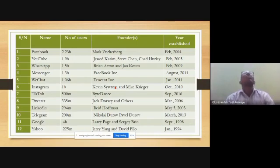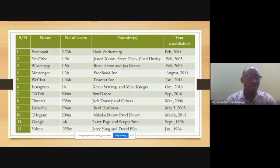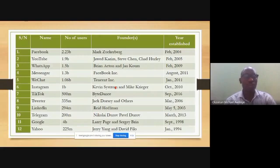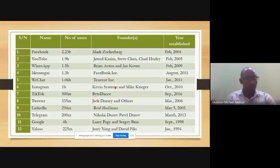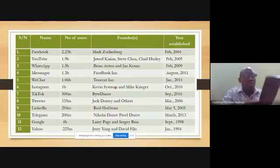Instagram was invented by Kevin Systrom and Mike Krieger in October 2010. TikTok attracted about 500 million users when it was invented in September 2016, and it was invented by ByteDance. Twitter is also a fantastic social media technology impacting our world; it was invented in March 2006 by Jack Dorsey and a few others.